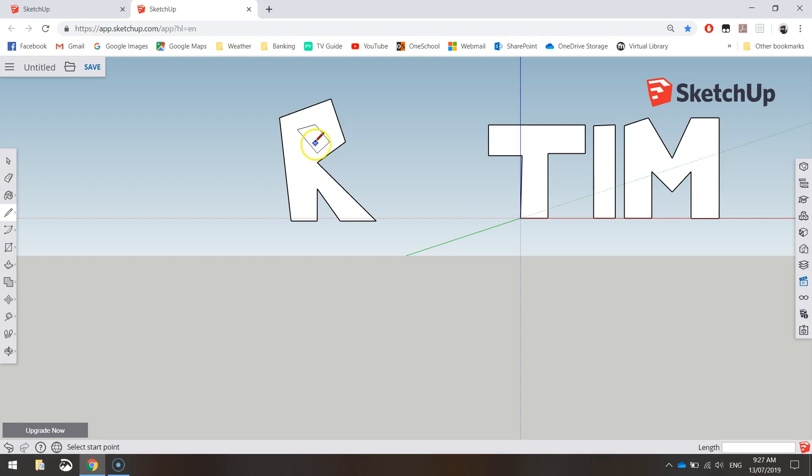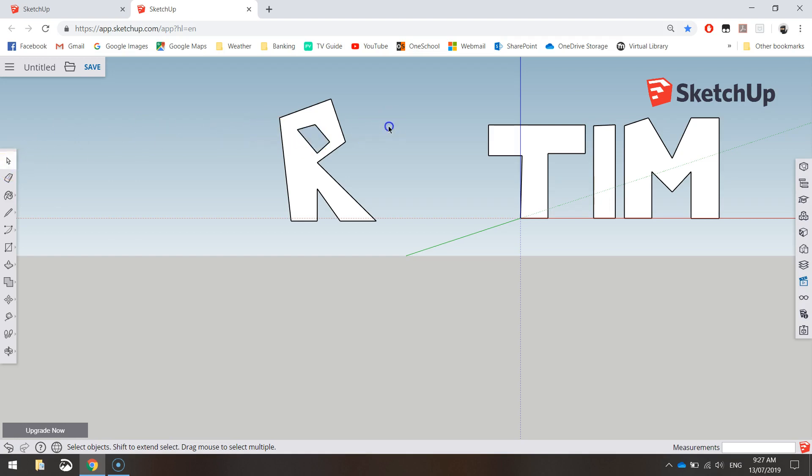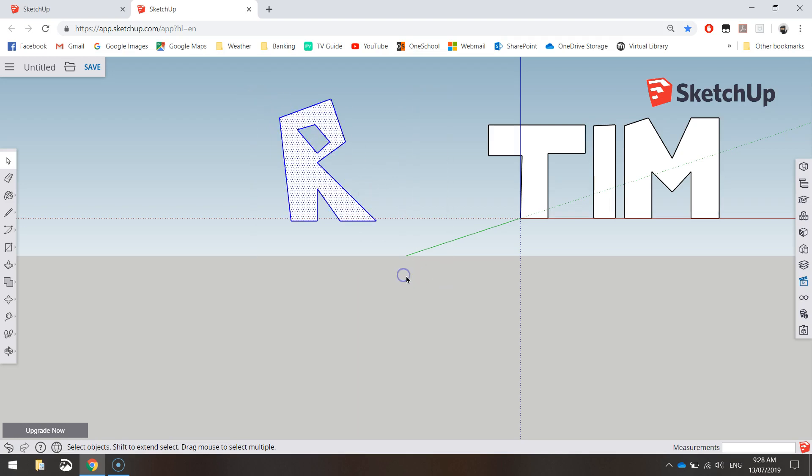Now one thing here that you can do with the R in particular—a few letters like this, like the letter B will have the same issue or P's—you've got to get rid of this inside section. So you just click on it with your white arrow and select it and press delete on your keyboard. And that just cuts a hole out of your letter. And you can then turn that to 3D in a moment. I'm just going to delete that R because that's not part of my name.